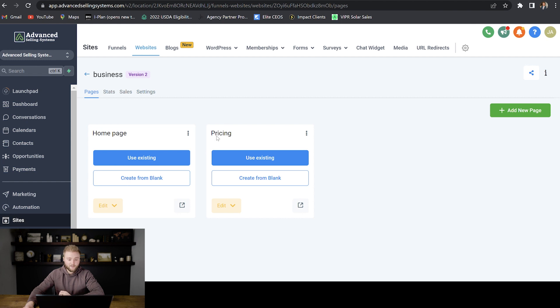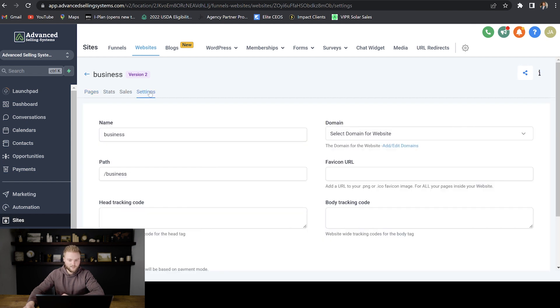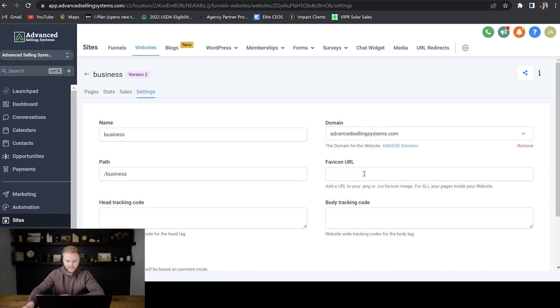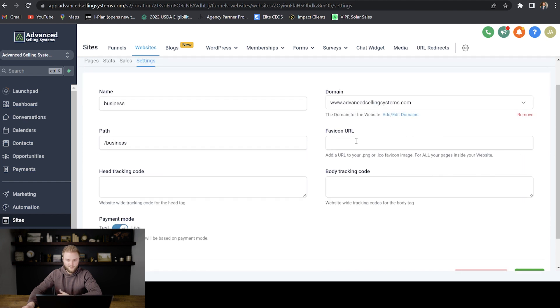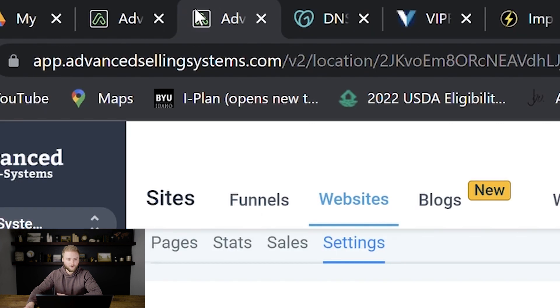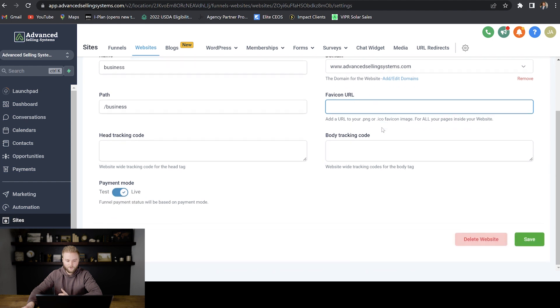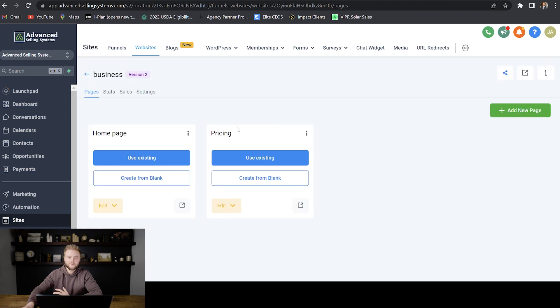And then to go in and select the domain for this website, you would just go into settings. And then you would select from the domains that you have associated with your Go High Level account. And so we can just choose like this advancedselingsystems.com. And then right here in the settings, you can also change the favicon URL, which is the little logo that goes up next to the tab by your website name, you can just paste in here the URL for your favicon logo. But once you've selected this and pasted in your favicon logo here, you can just hit save. And now this website has a domain associated with it.